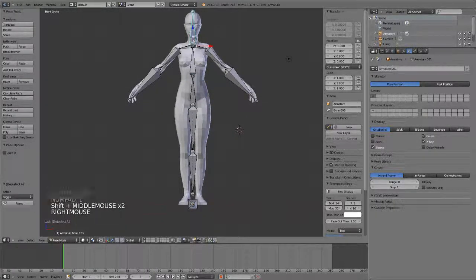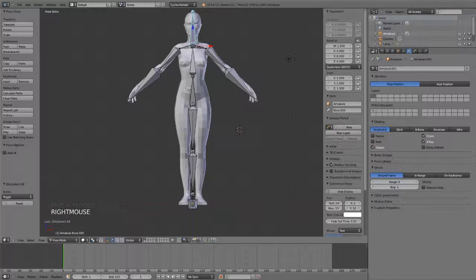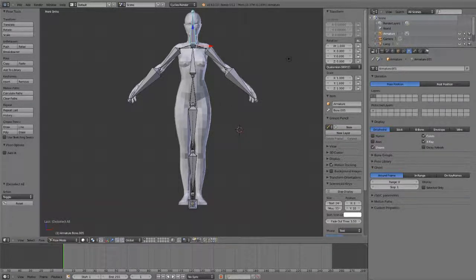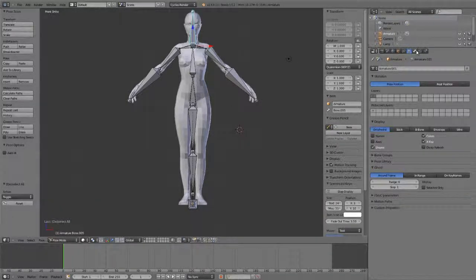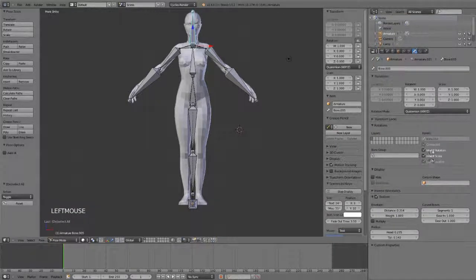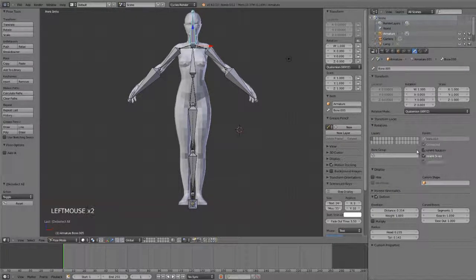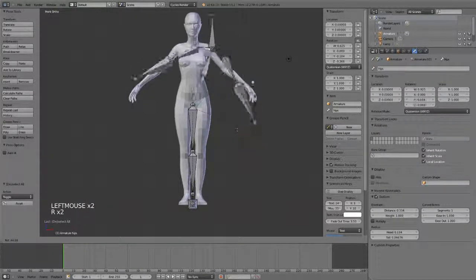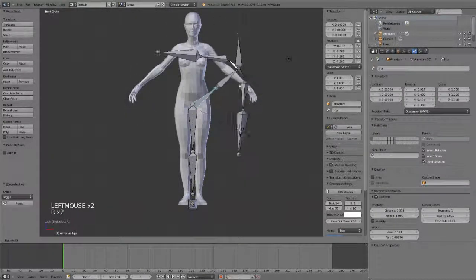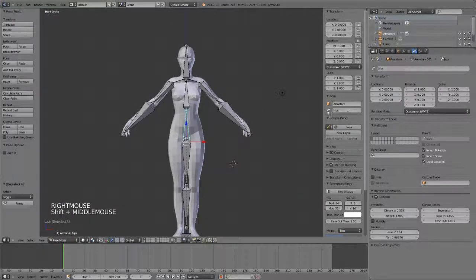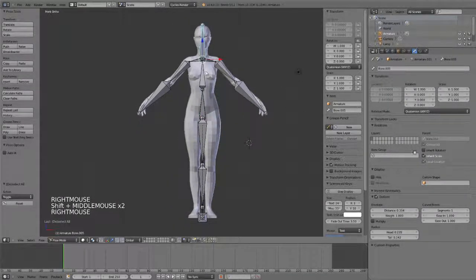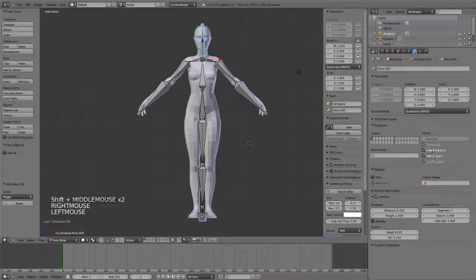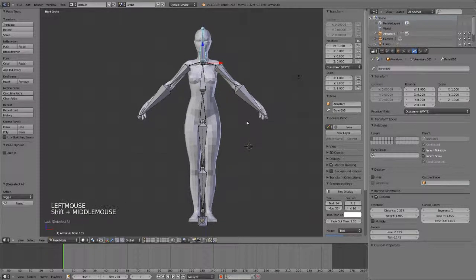If you want to very quickly disable inheriting rotation or something like that, you can go over to the bone settings and disable inherit rotation, and now it will no longer inherit said rotation. You can do that for rotation, scale, or location.